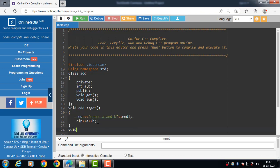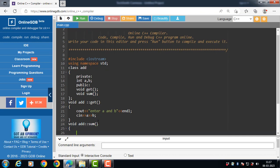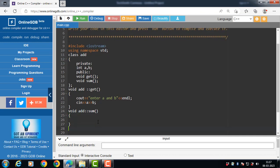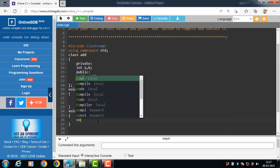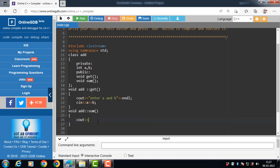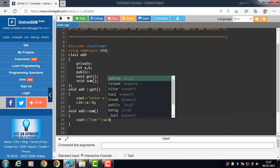Now define the second member function, sum, outside the class. The syntax is: return type, name of the class, scope resolution operator, then the name of the function. The sum function displays the sum of two integers a and b. sum is equal to a plus b.